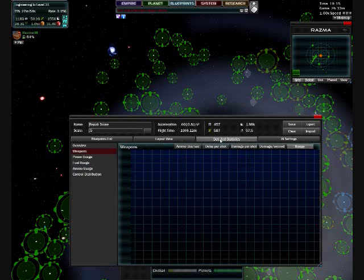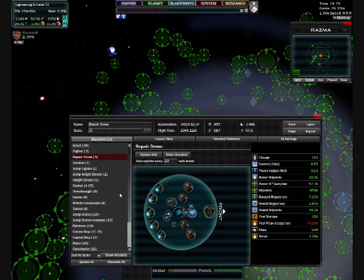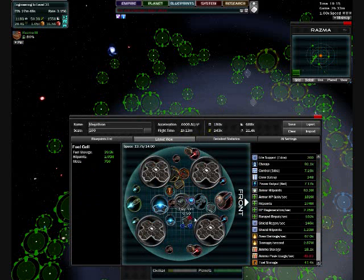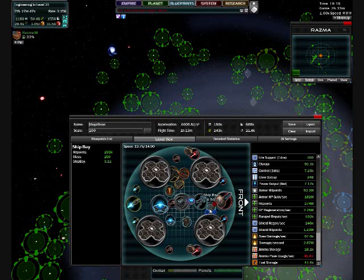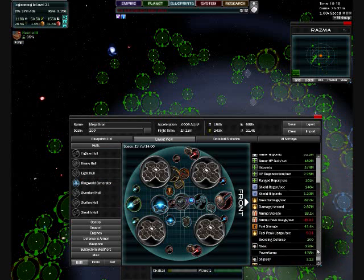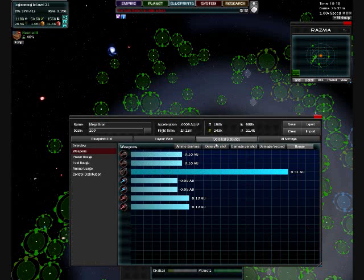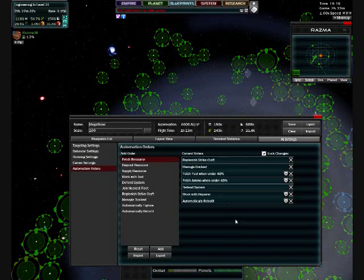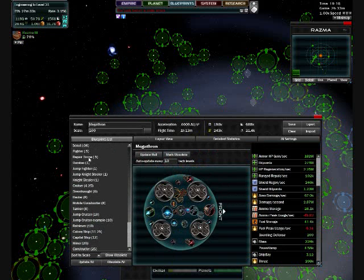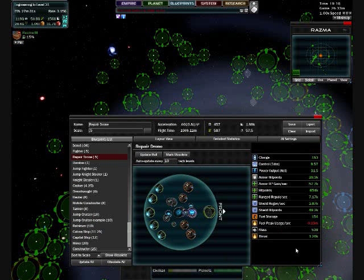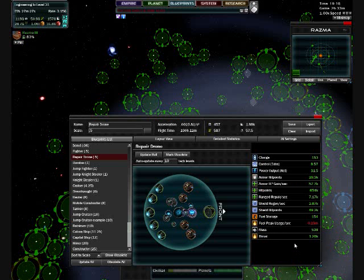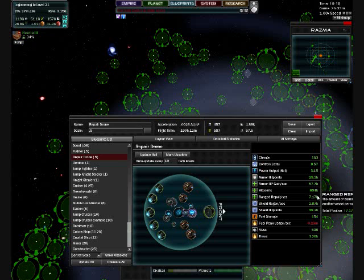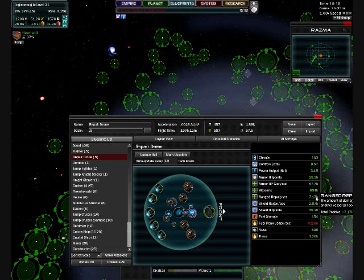These repair drones, I'll show you the design, that's all that they do, they just repair. But if you'll notice on the Megatron, the ship bay size, oh ship bay capacity down here, yeah 3.12. So that gives me six of those little repair drones, and this is six for each Megatron I add. And each one of those little repair drones does 17.17K regen per second on the Megatron. So, six sevens forty two, forty two K per second.